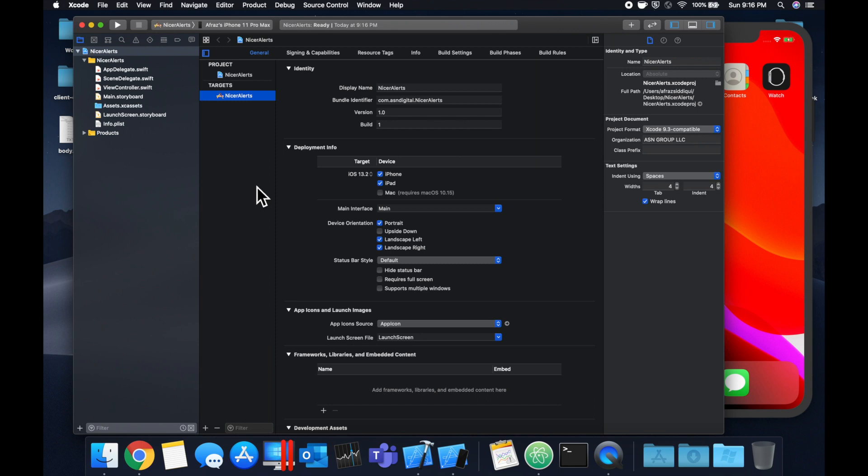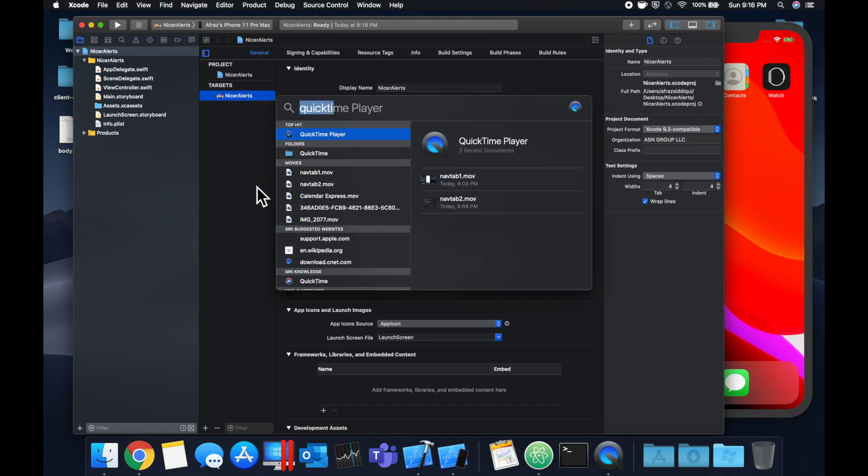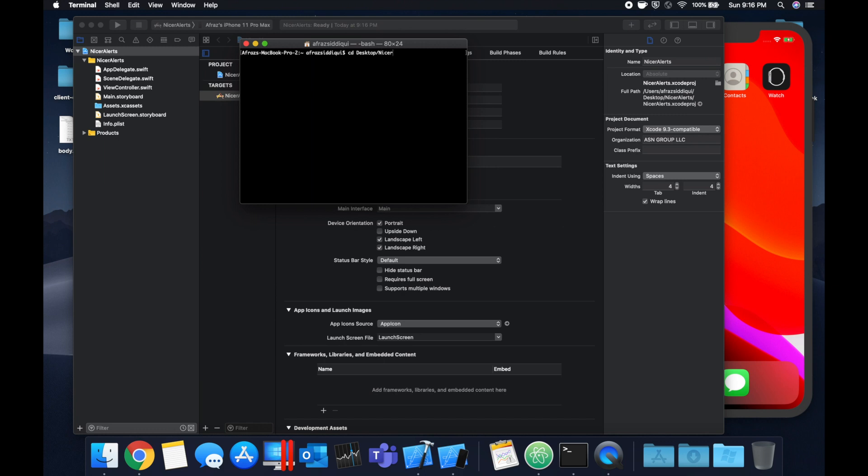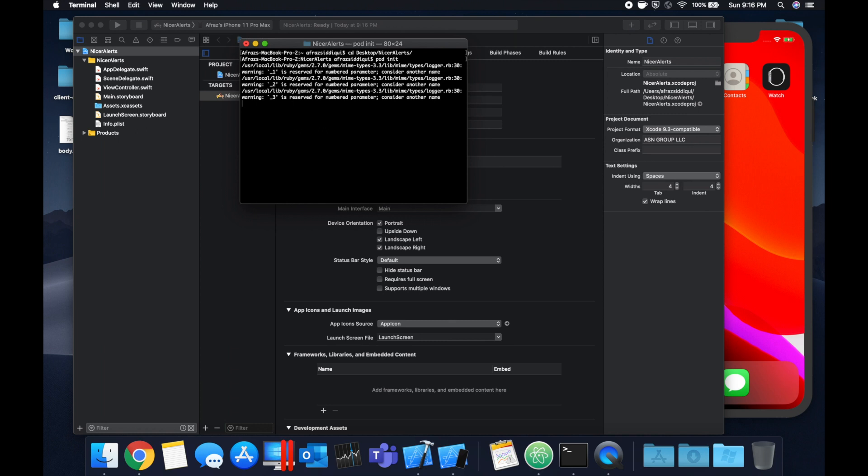We're gonna be bringing it in via CocoaPods. Let's open up terminal and CD into the project like so. We're gonna initialize CocoaPods with a pod init.